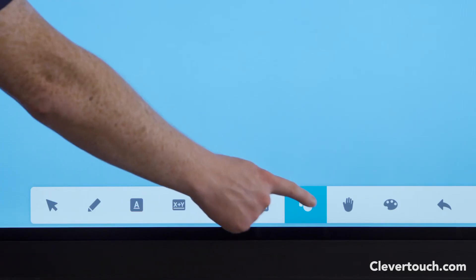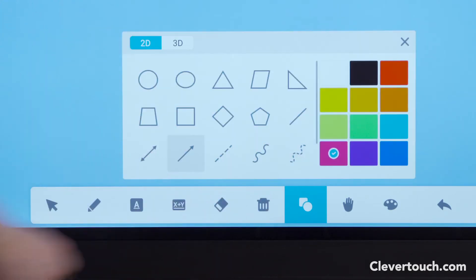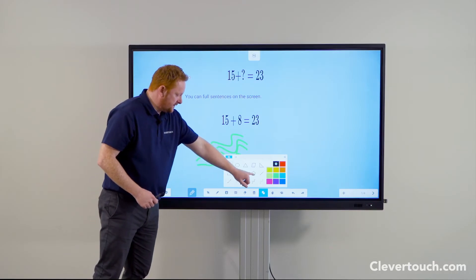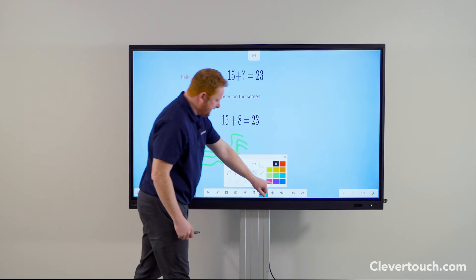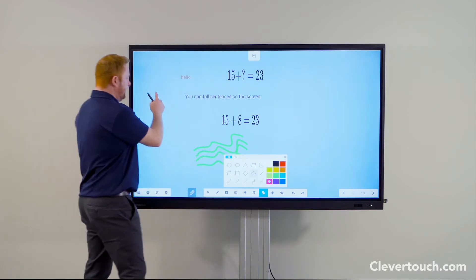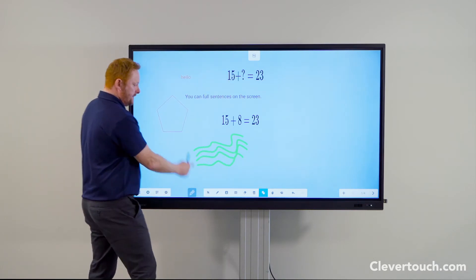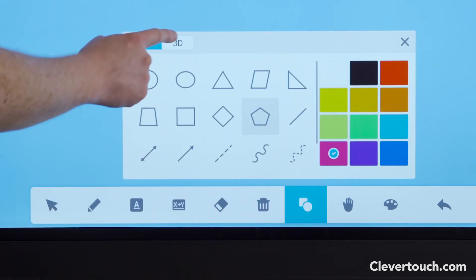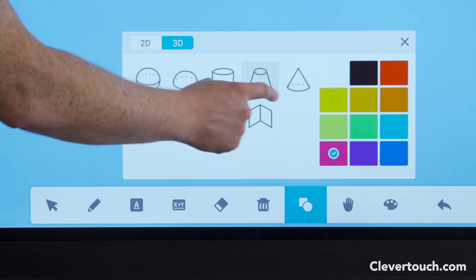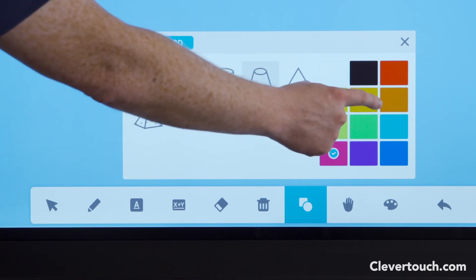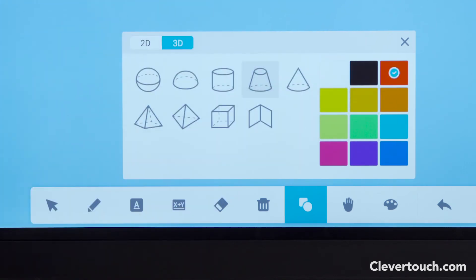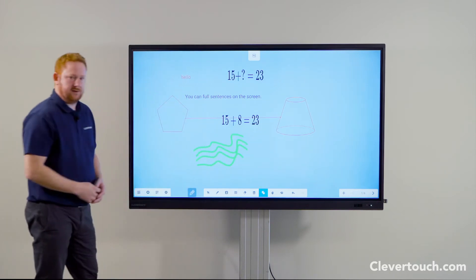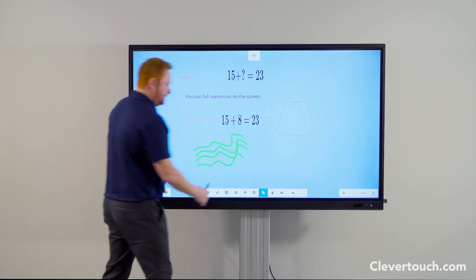Next to the bin icon is the 2D and 3D shape selector. With the 2D tab highlighted, simply tap your chosen shape, choose your colour, and drag it out into the workspace. You can also do this with 3D shapes and bring that content into the workspace. This saves time drawing in the classroom, and there are also connectors available — really useful for process diagrams or flowcharts.